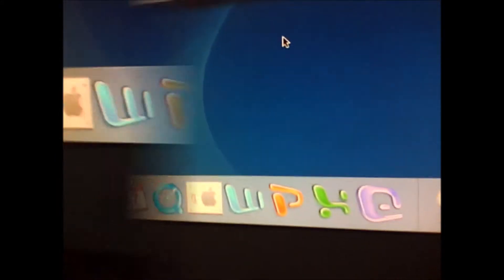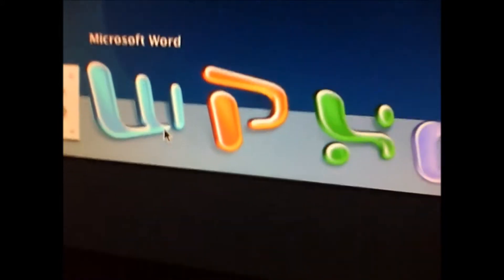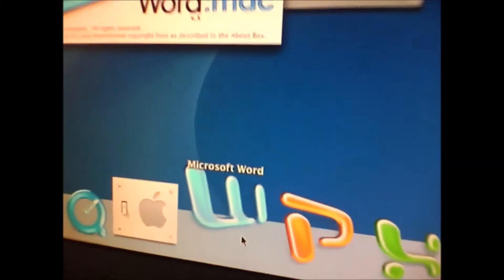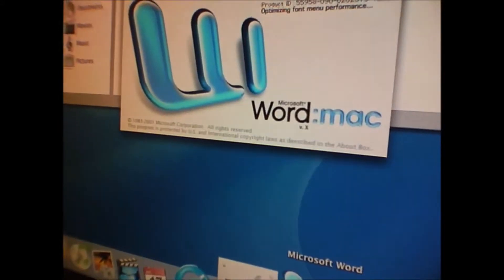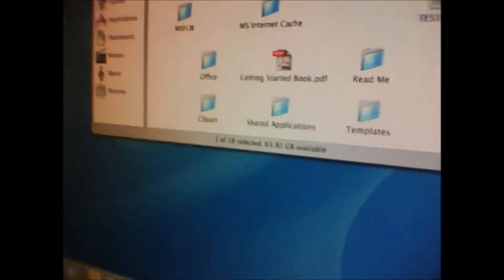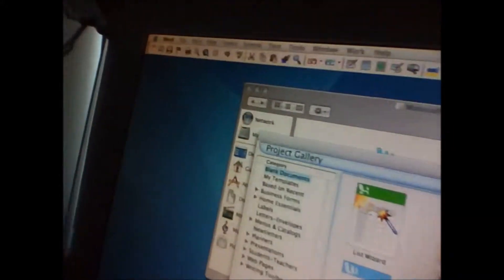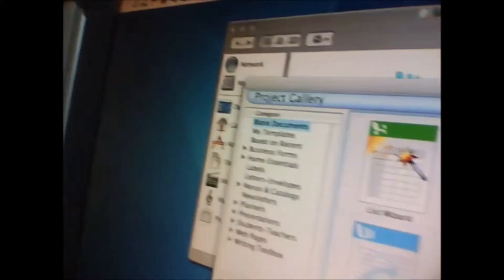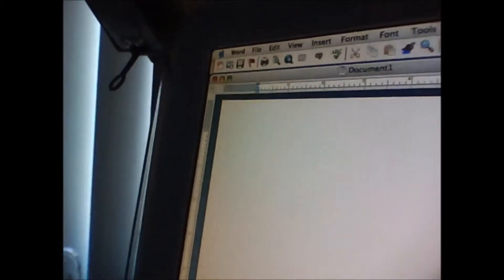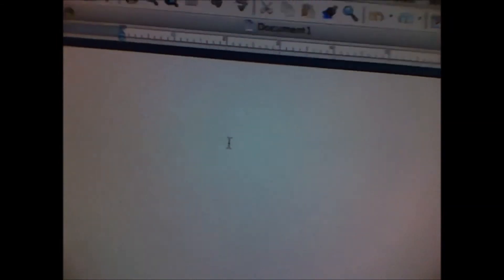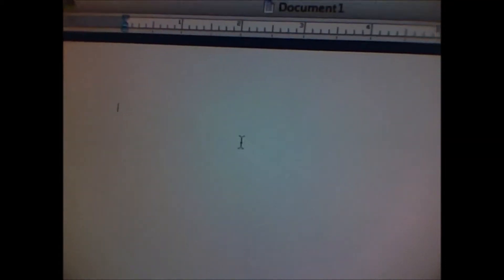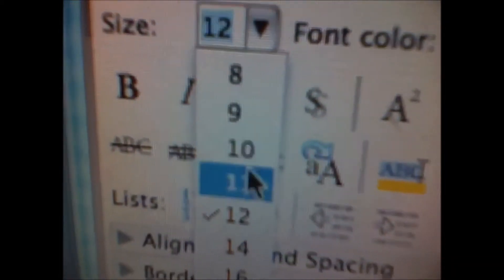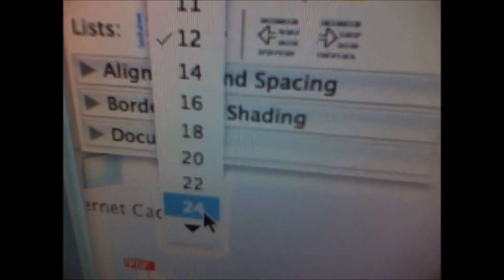Ok, so everyone knows the software Microsoft Word. I just show it to you so you see it works fine. Ok, let's select the font size. Let's write something.